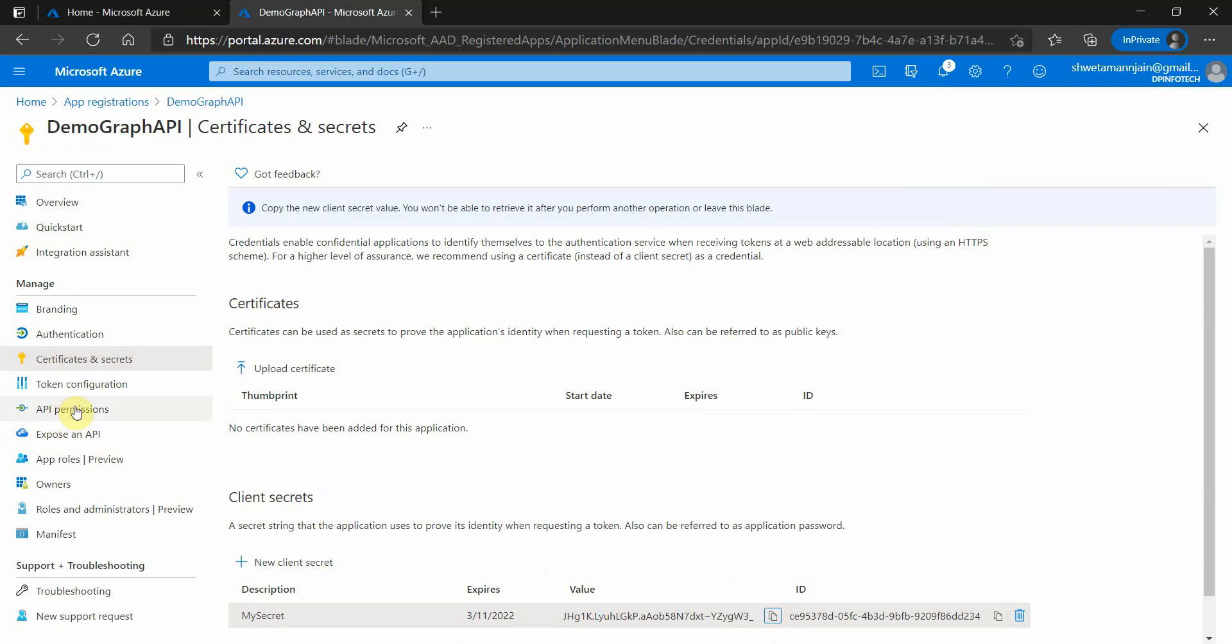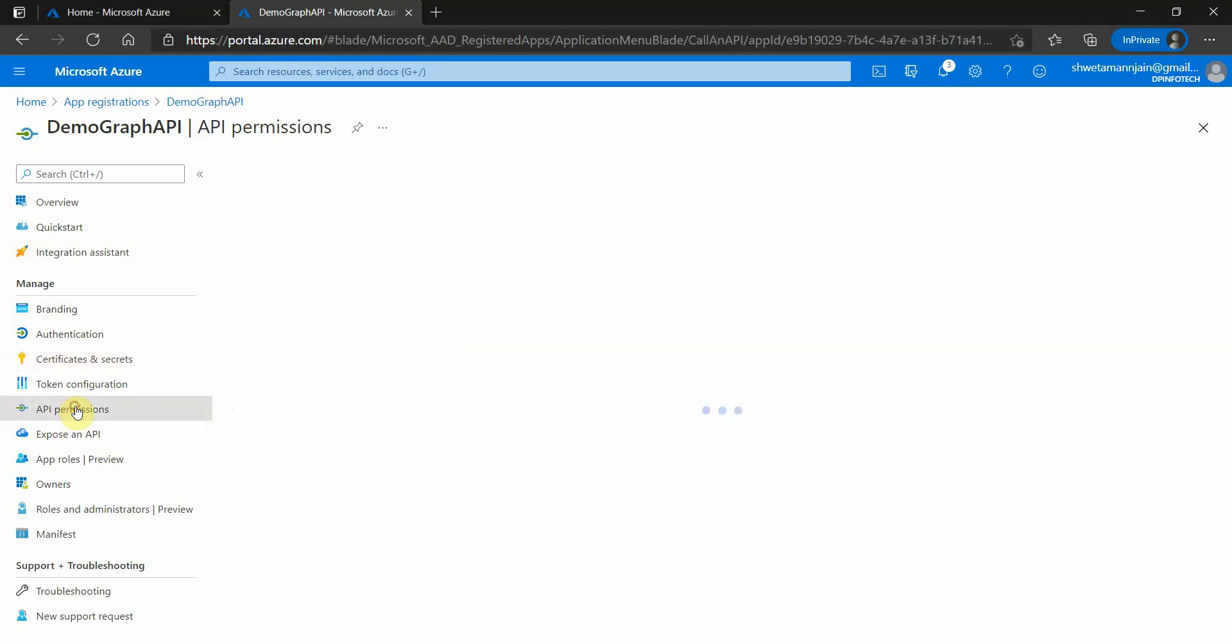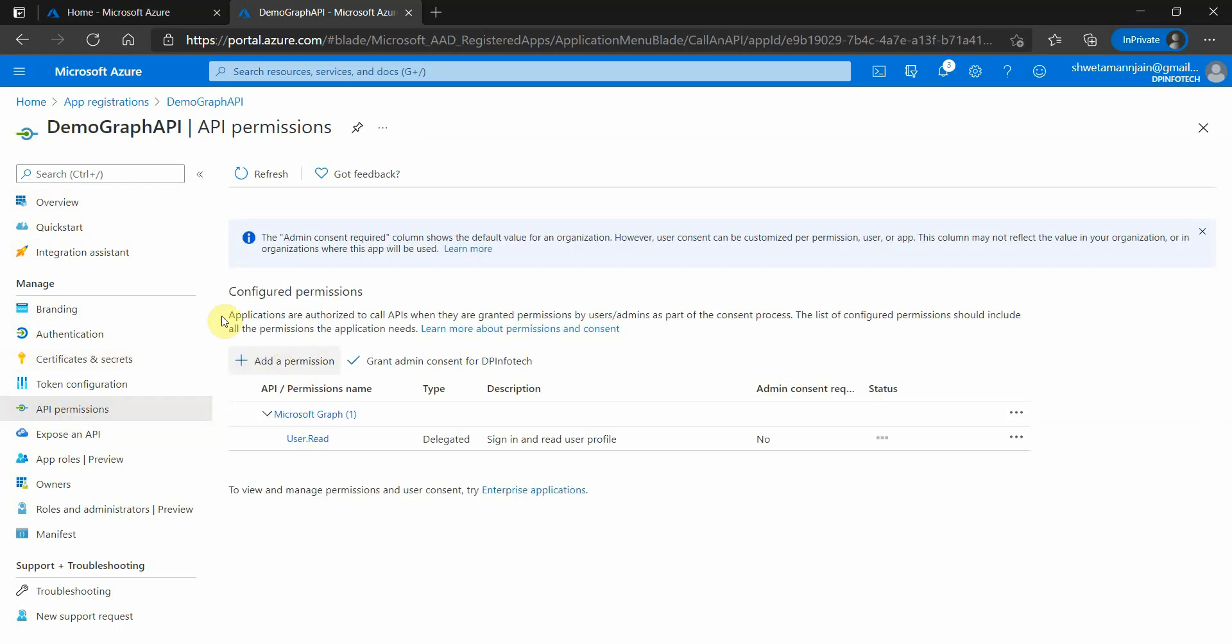Once this is done, we need to grant the permissions to our API. Whatever APIs we are going to use, we need to grant our consent. For that, let's navigate to Graph API documentation.